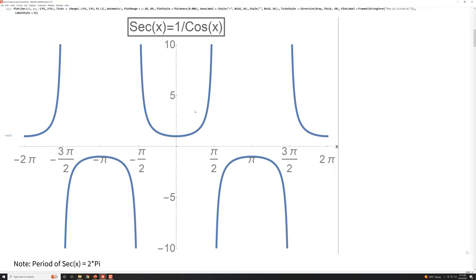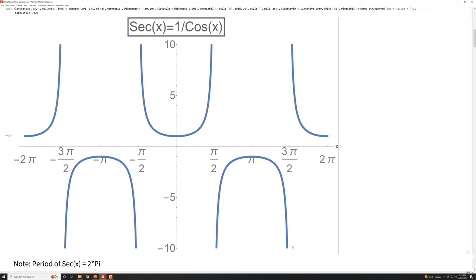And the period is two pi. So if you want to look at it over zero to two pi, you can have half of one upper U here — the other half goes with it — that's one upper U. And then here's a lower U. Together they form one cycle, so the period is two pi. All right, so that's the secant function.